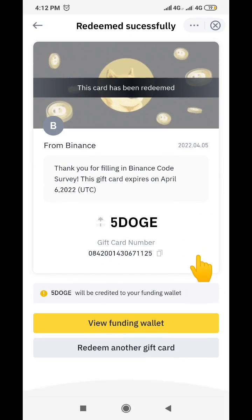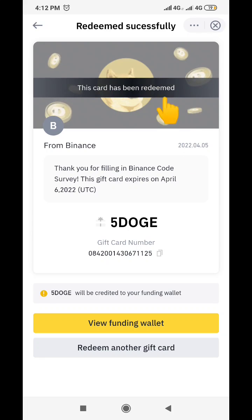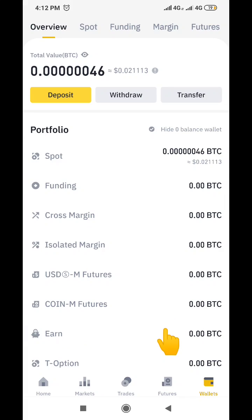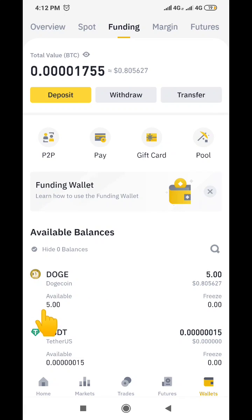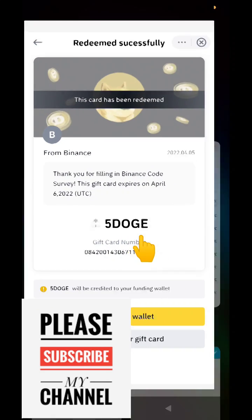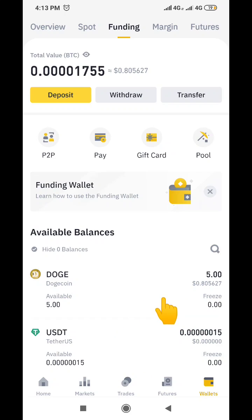I have successfully redeemed the five Dogecoin that was sent to me. As you can see, five Dogecoin will be credited to your funding wallet. The gift card has been redeemed and credited to my account. If I click 'View Funding Wallets' and go to my funding wallets, you can see the five Dogecoin right here — it has been redeemed and is already available in my wallet.